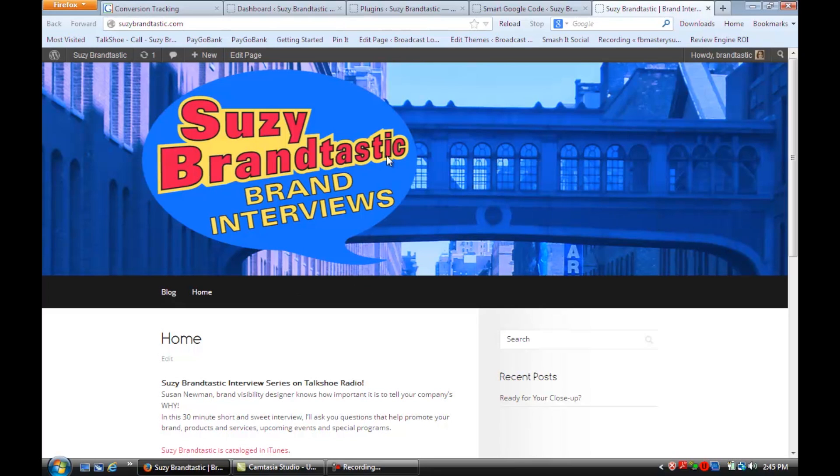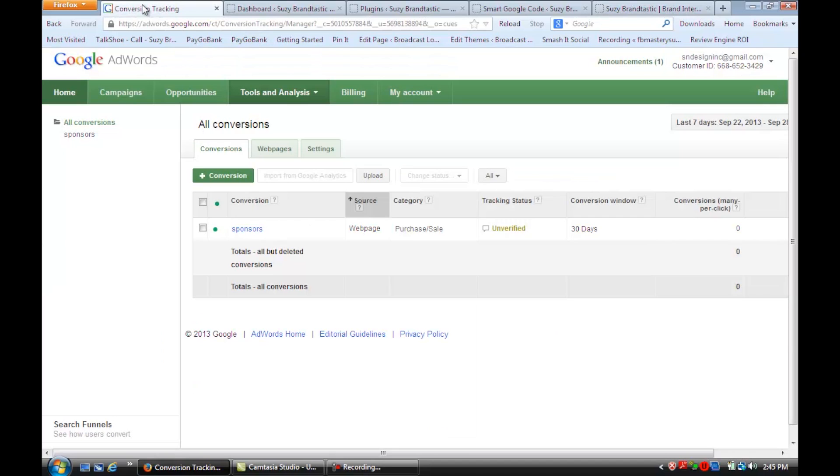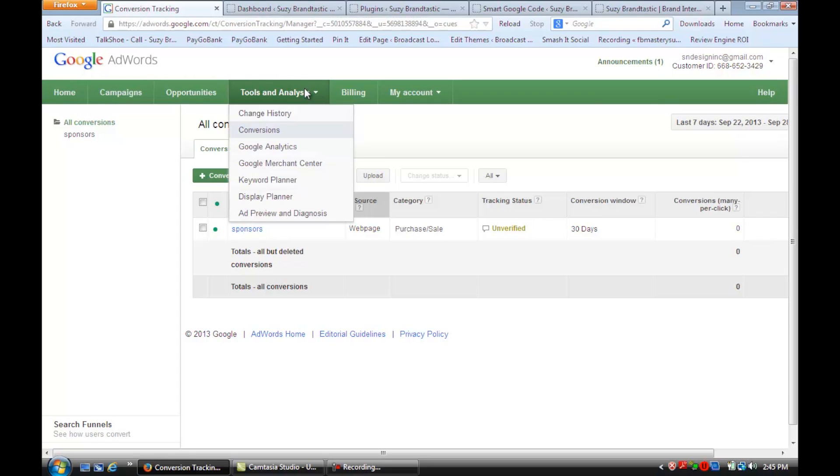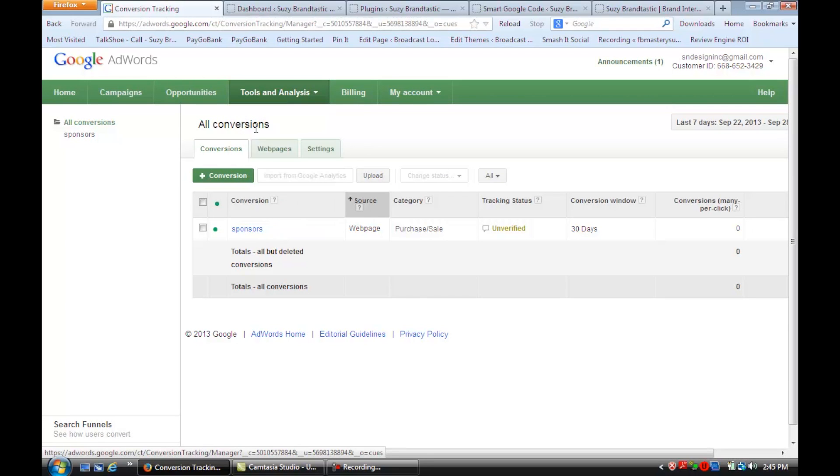So the first thing that you want to do is you want to go to Google AdWords, and if you don't have an account, you're going to want to set up an account. And then you're going to go here to Tools and Analysis, and you're going to click on Conversions, which is where we are.